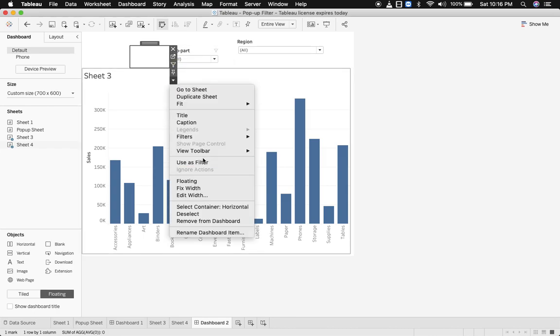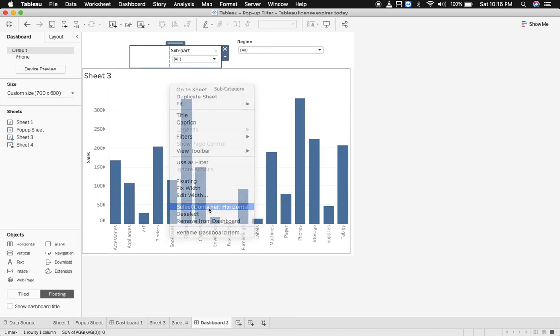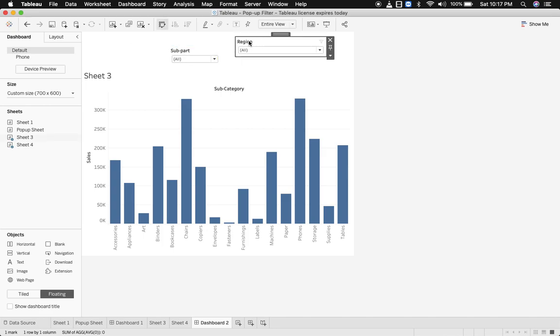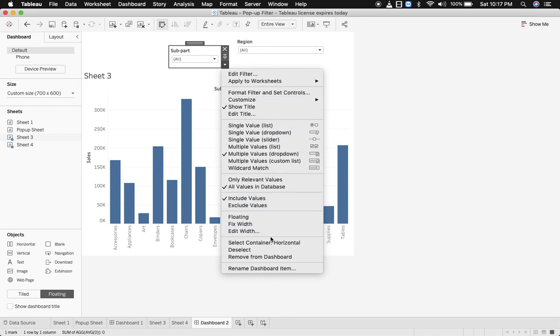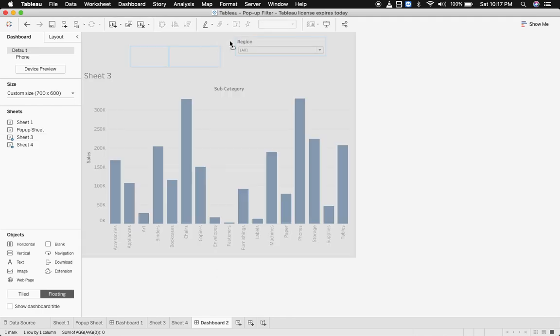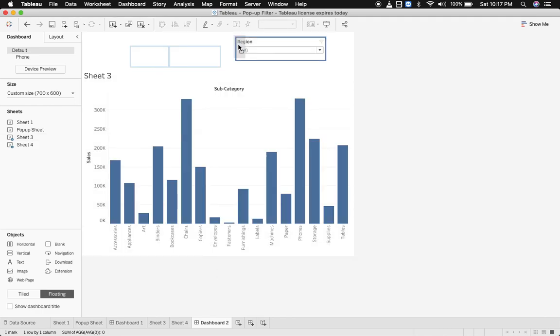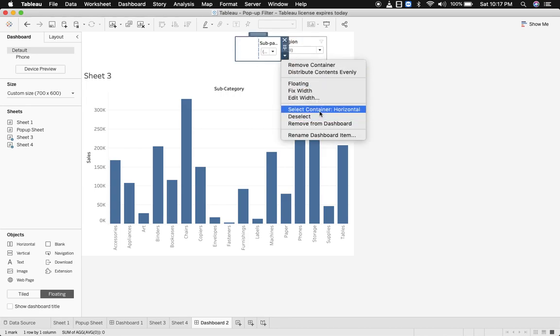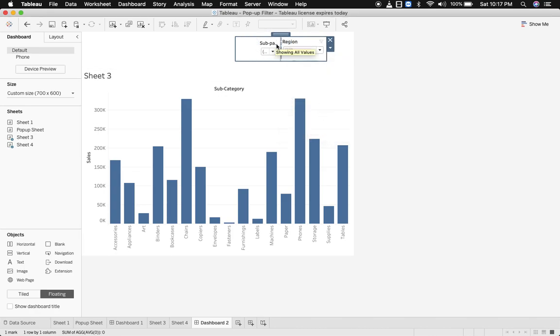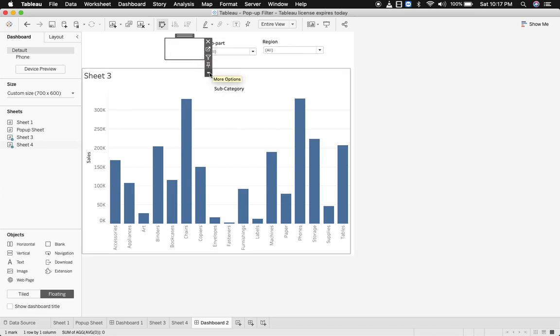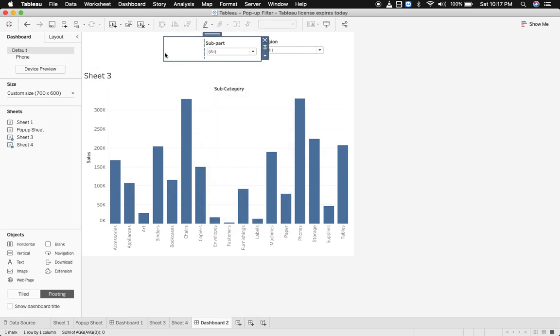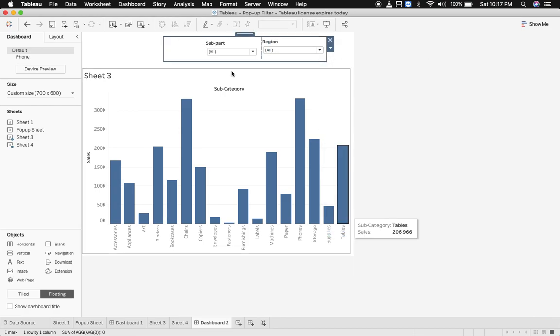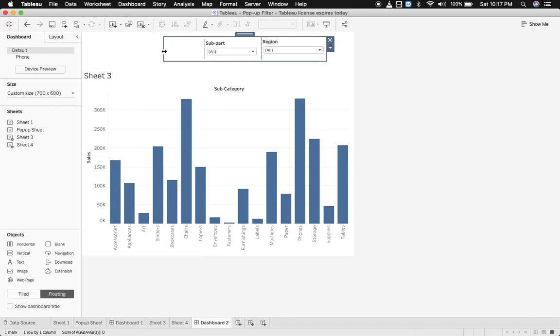Let's see if this is in the horizontal container, yes. Now we would bring this horizontal container within the container where region is placed. Just drop when you see this grey mark and just check whether this is contained within horizontal. Yes, just adjust the width.